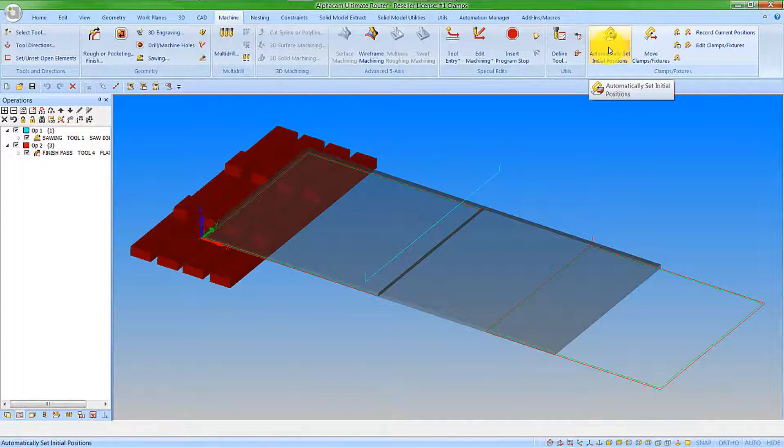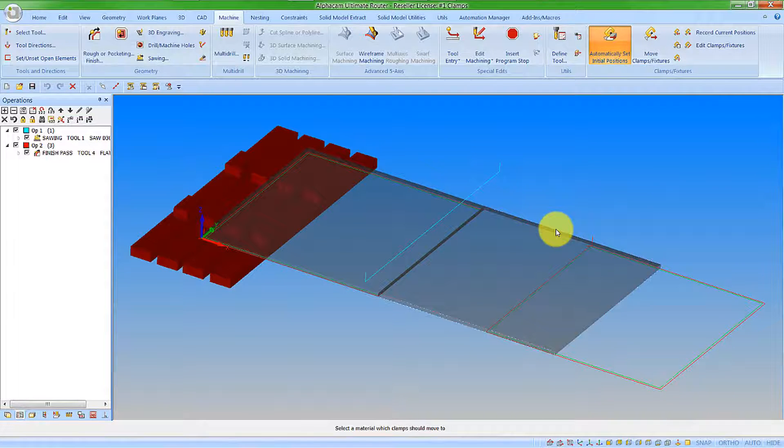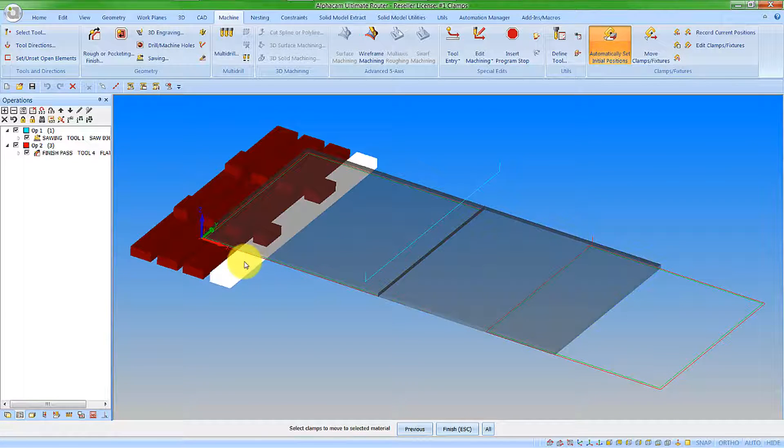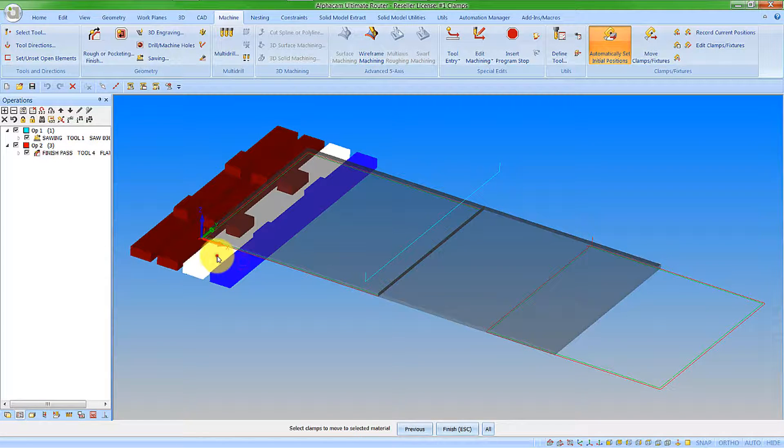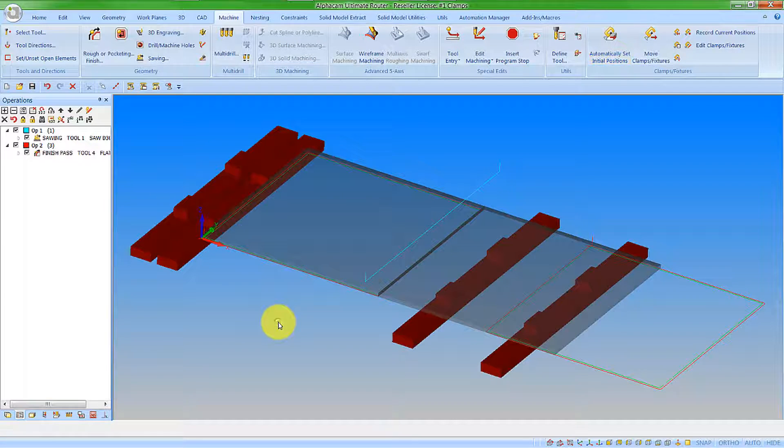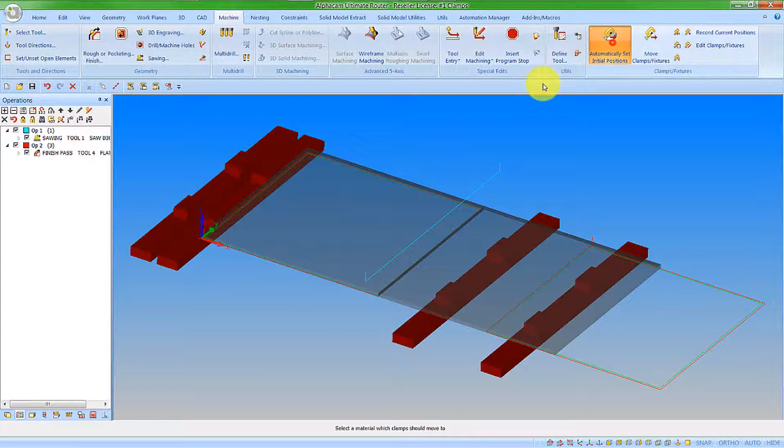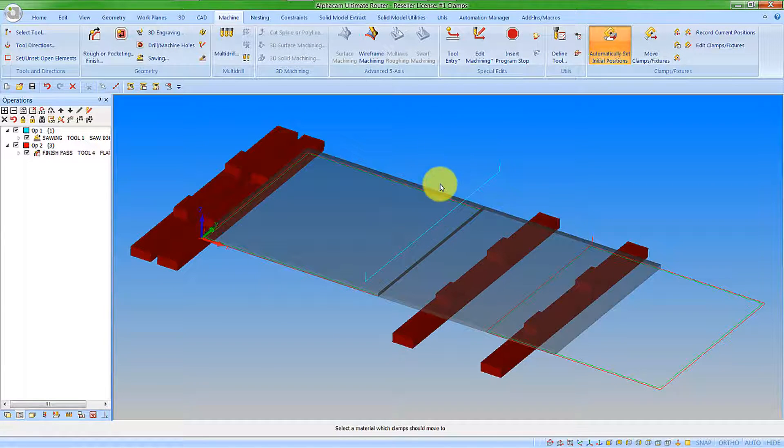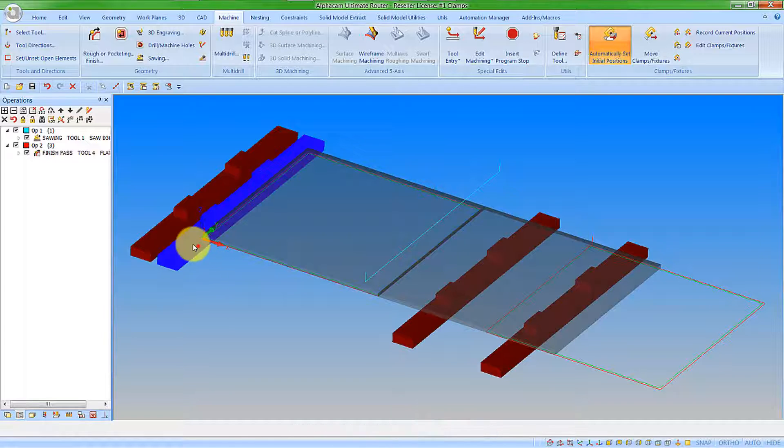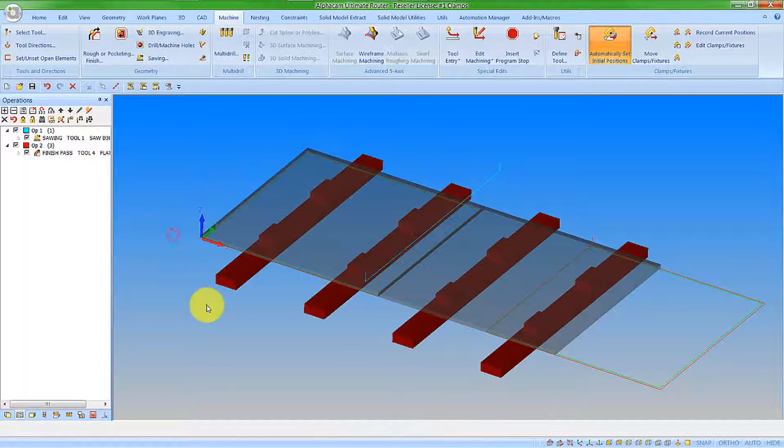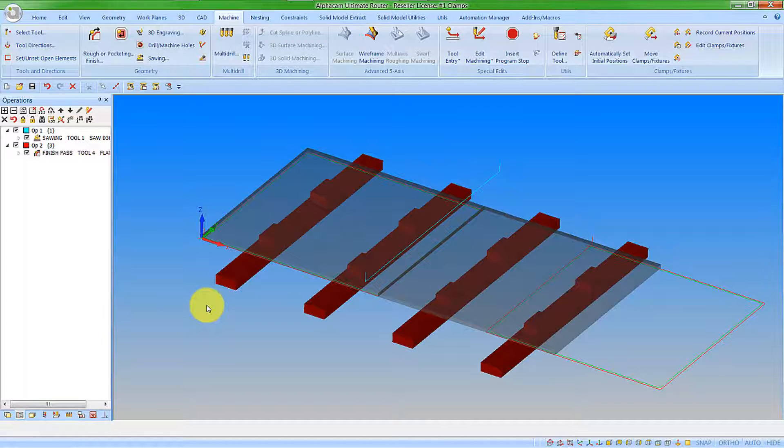So let's go to automatically set initial positions. We pick the material and then we pick the beams that we want to move. Activate that again for the other material. And then pick the other beams. You can now see we get these into the positions that we require.